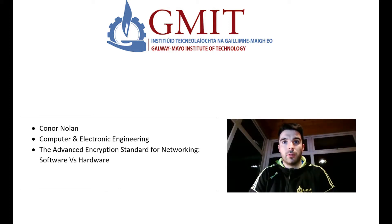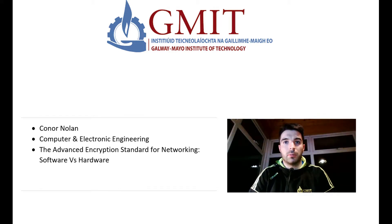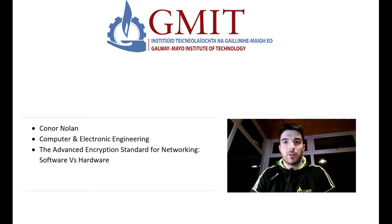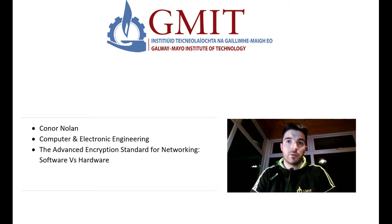My name is Colin Nolan, I'm a fifth year student at GMIT studying Computer and Electronic Engineering and this is a short video introducing my final year project which is titled Advanced Encryption Standard for Networking.